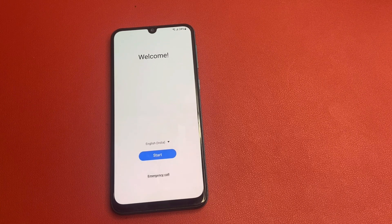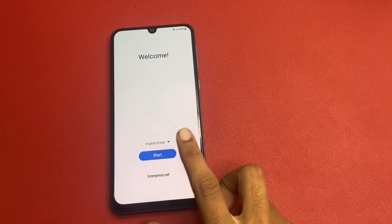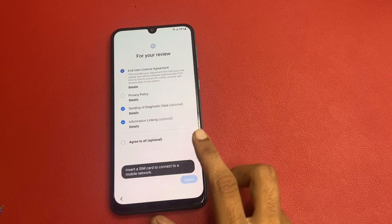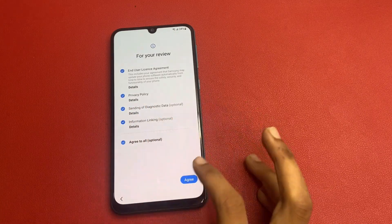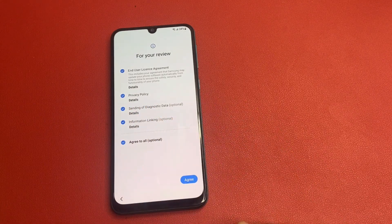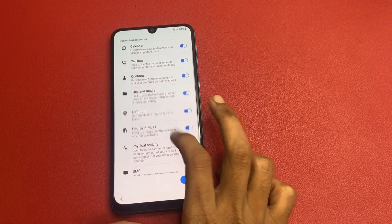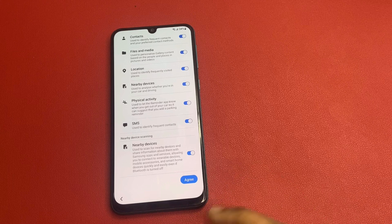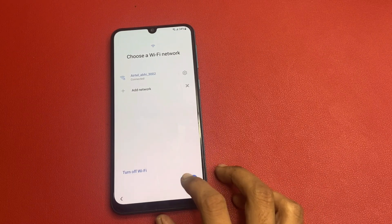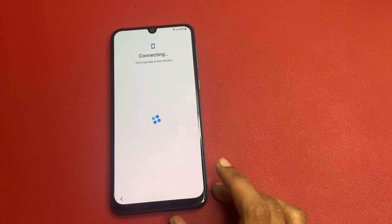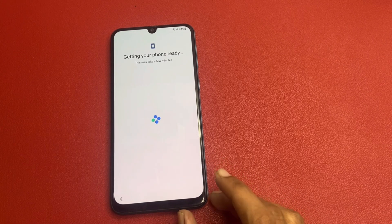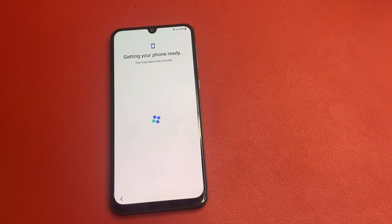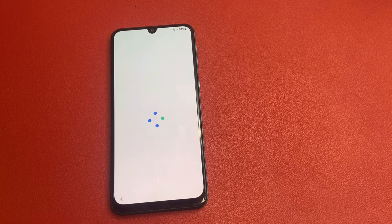Without wasting any time, let's start the video. Click on this start icon. Agree to all, click to agree, click more and click to agree. Please connect to a WiFi network or mobile hotspot — without a WiFi network or mobile hotspot, you cannot be able to do this process.